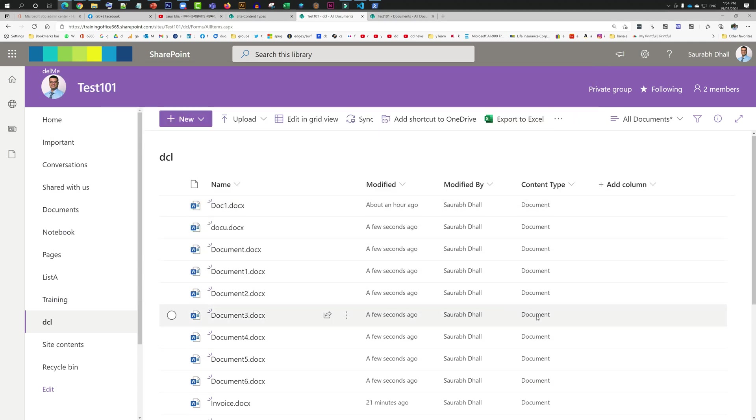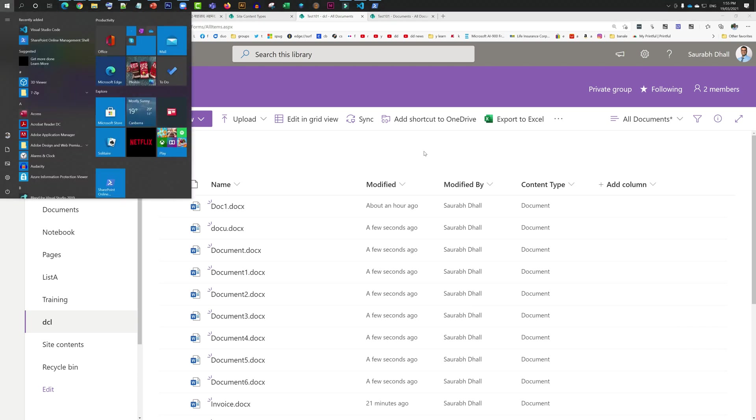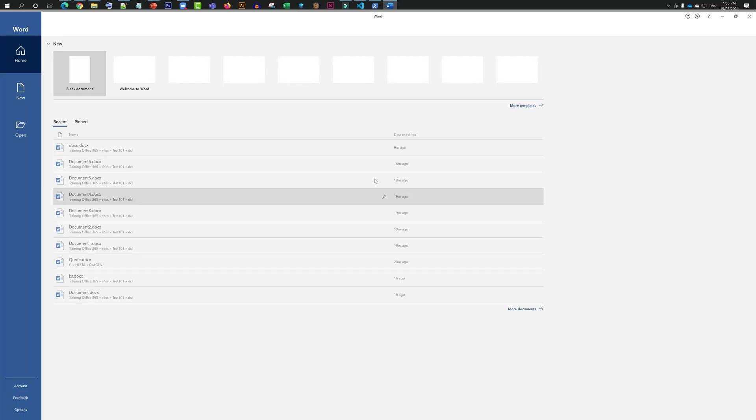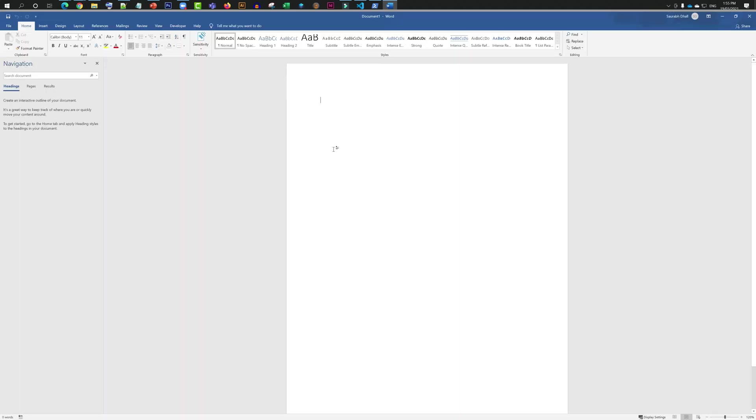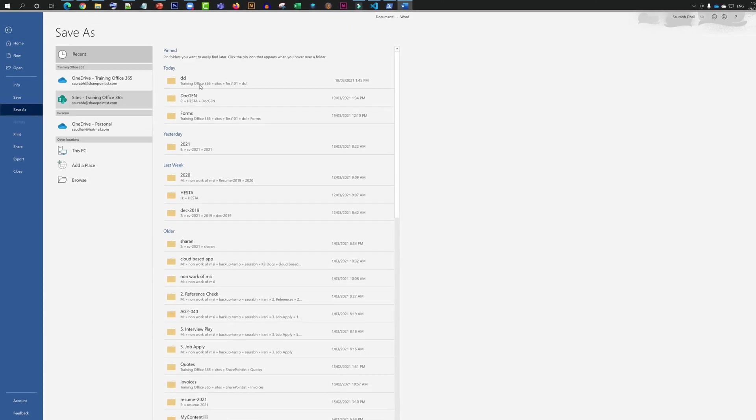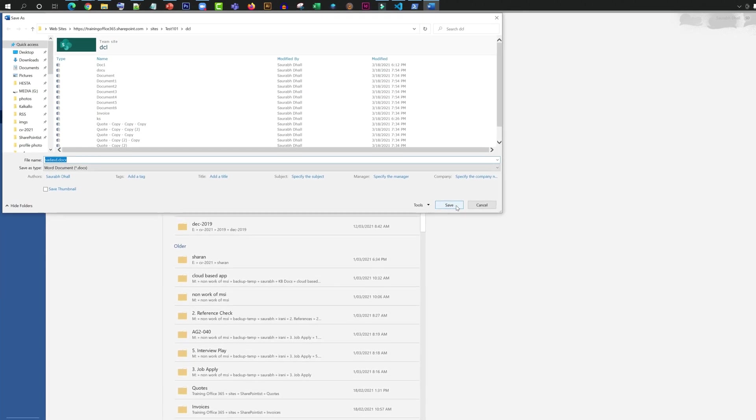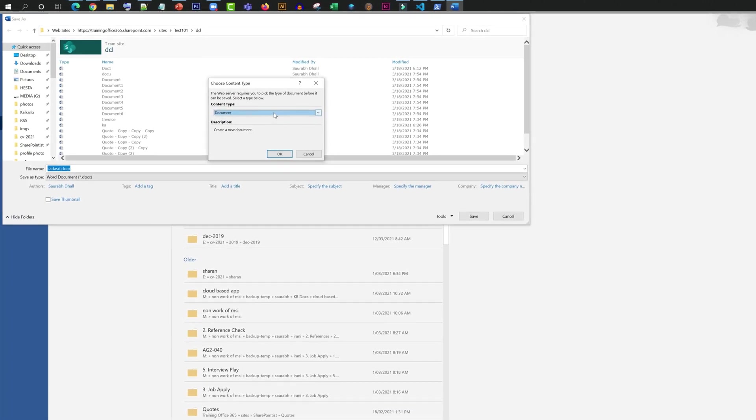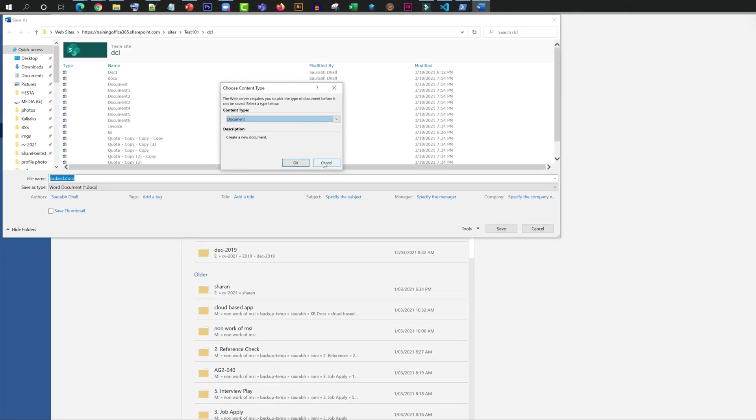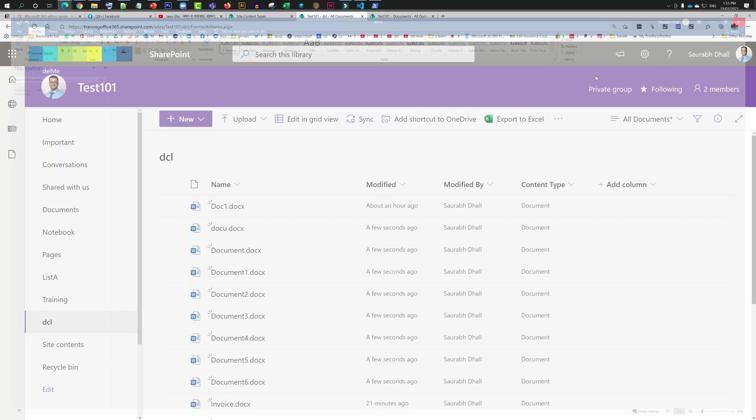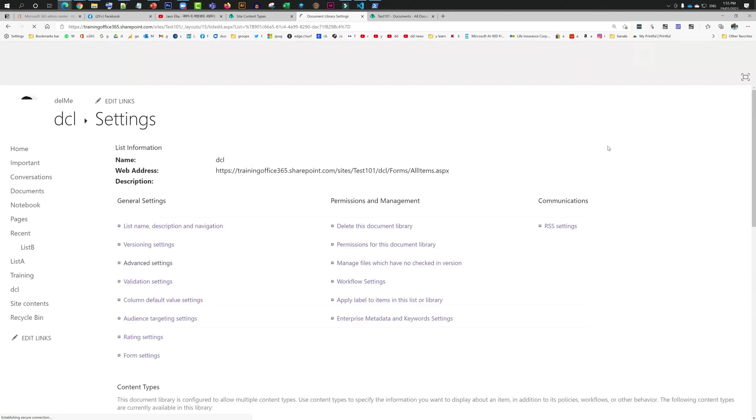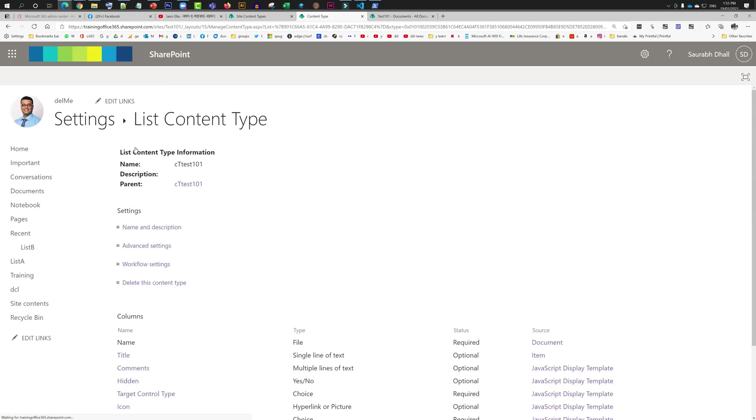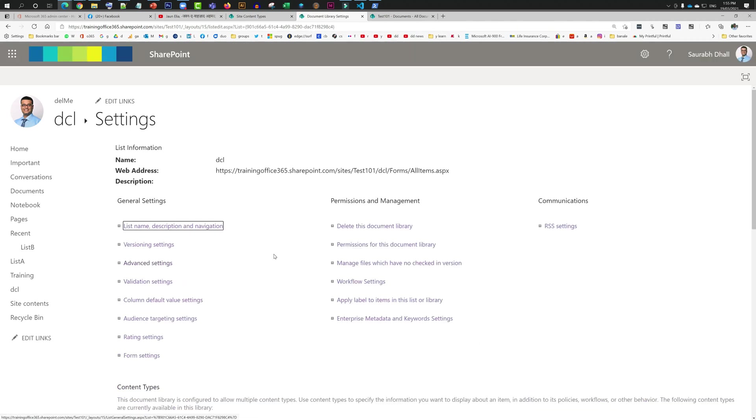Now if I am going to go to a Word file, it is still going to prompt me because the content type is still available in the library. I'm going to hit save, it is going to still prompt me. I'm going to save this document and close it. I will come over here to library settings, then I will select this content type which is not required. I'm going to click on it and then I'm going to click on delete this content type. I'm going to click on okay. Now the content type is gone.